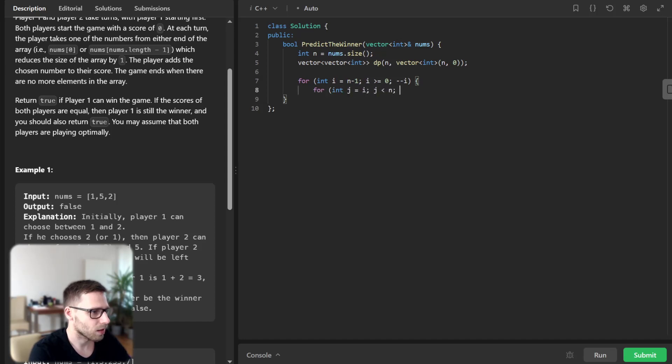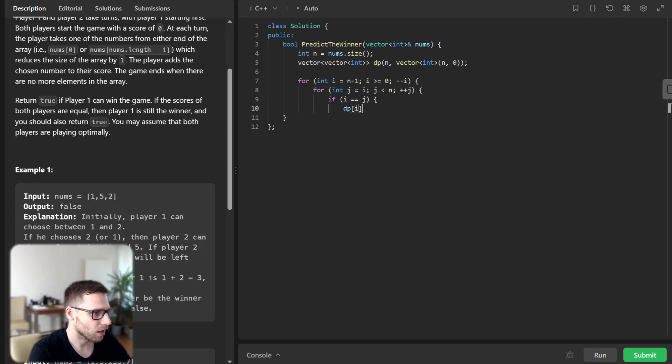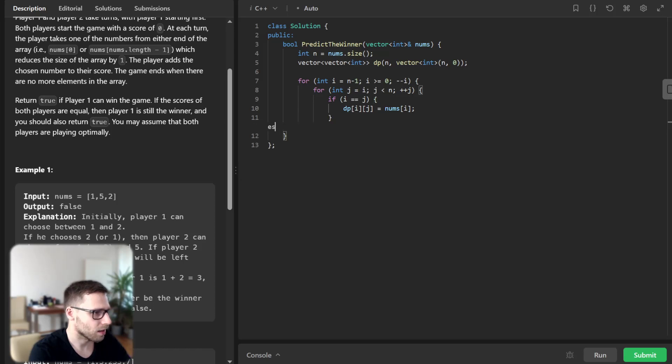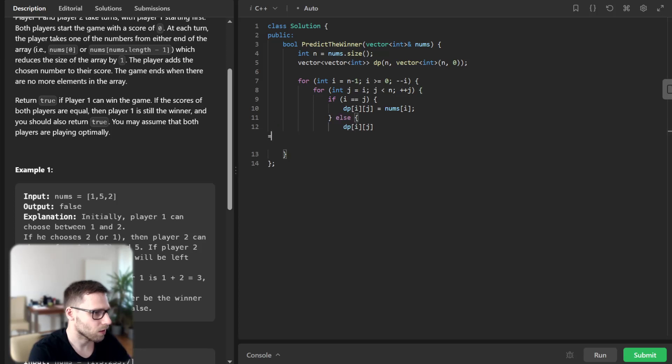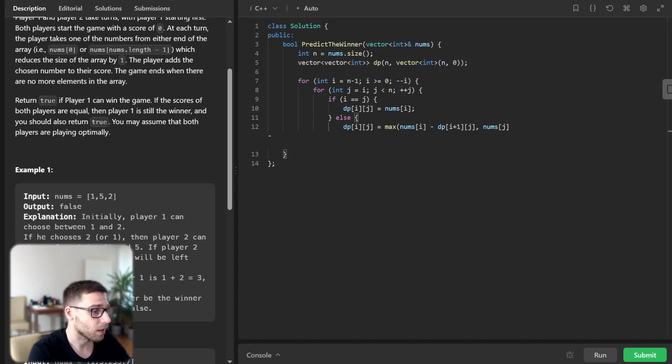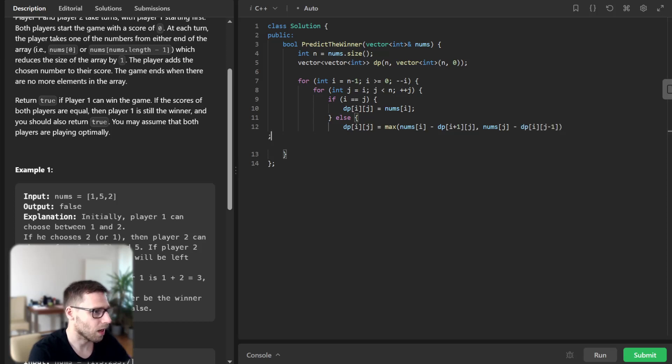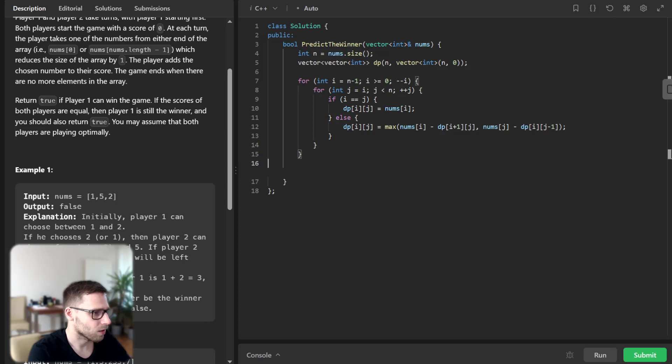For j, j less than n, increment. If i equals j, so diagonal dp[i][j] will be nums[i]. And else, else dp[i][j] will be max number between nums[i] minus dp[i+1][j], nums[j] minus dp[i][j-1].